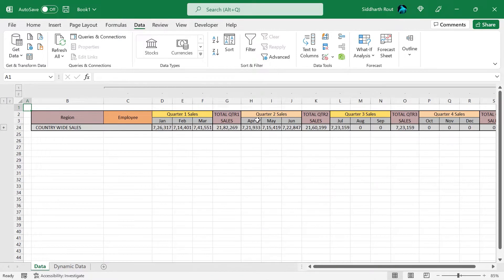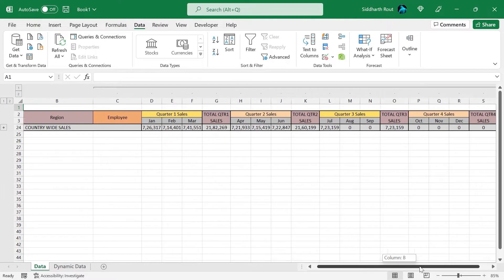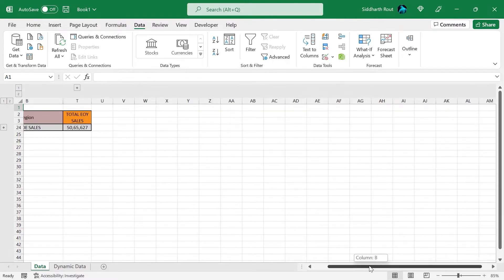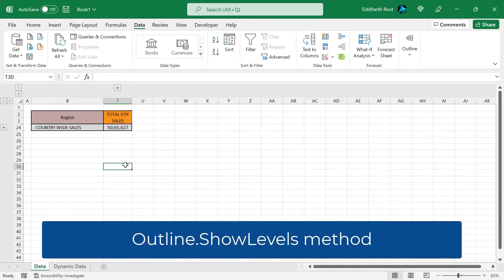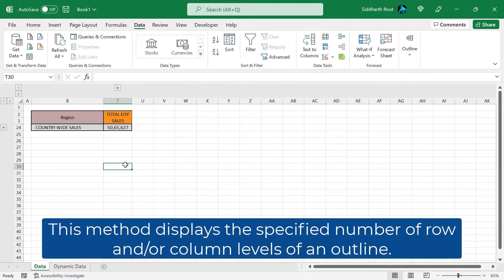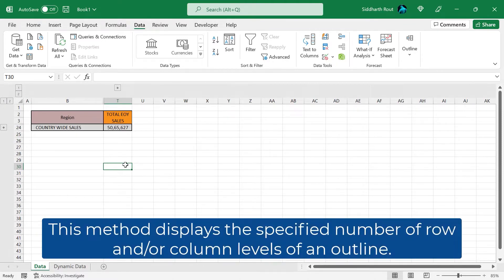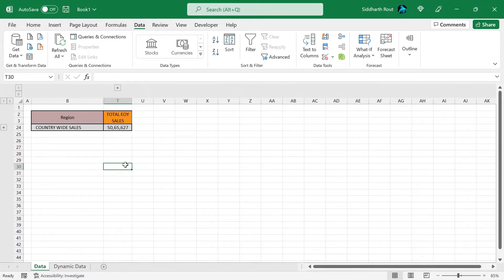Let's go to the worksheet — and there you go. The data is grouped and the outline symbols have been added. You can now simply collapse this data before sending it to your boss. Now, what if you want to do the collapsing by code so you don't have to do that manually? For that we will use something called the Outline.ShowLevels method. This method displays the specified number of row and/or column levels of an outline. The syntax is: expression.ShowLevels(RowLevels, ColumnLevels).